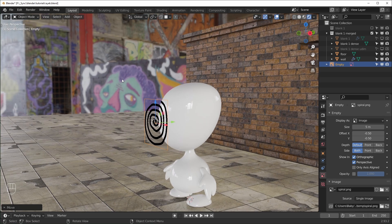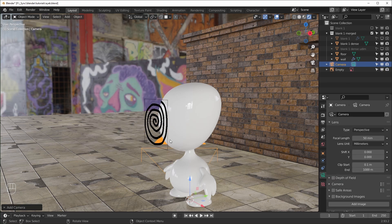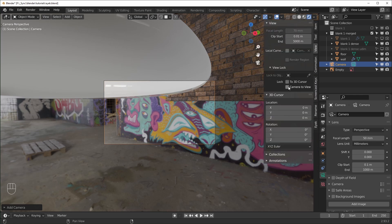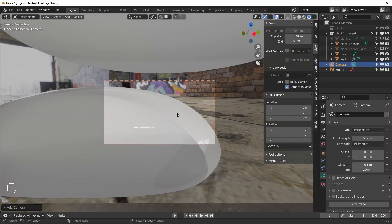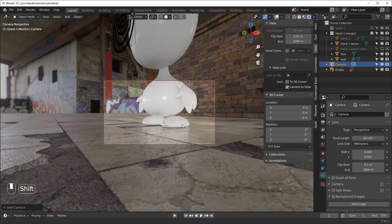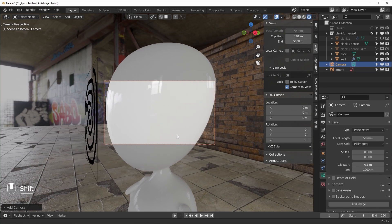Another way you can project is from a camera. I'll add in a camera. To more easily navigate, you can hit zero, then hit N to open up the side panel, go to View, and enable Lock Camera to View. Now when we move around, you can see the camera is following. We can basically position this wherever we want, but we need to have our image in here.